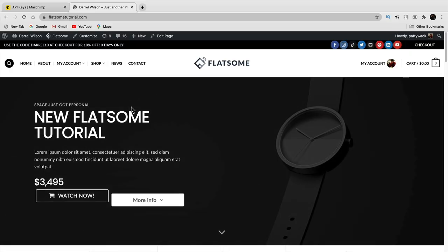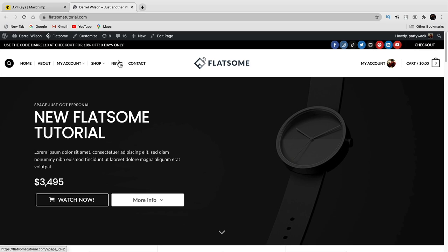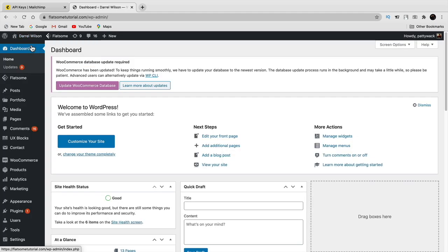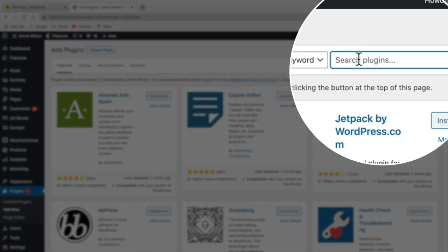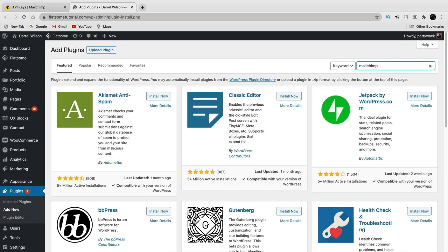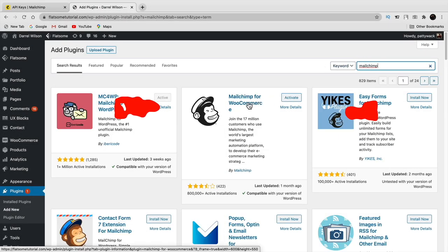For WooCommerce integration, go to plugins and add new, then search for Mailchimp. You'll see Mailchimp for WooCommerce — that's all you need. Click install now and then activate. It will want to connect your store to Mailchimp, so click connect. Enter your Mailchimp credentials and click login, then authorize and click allow.